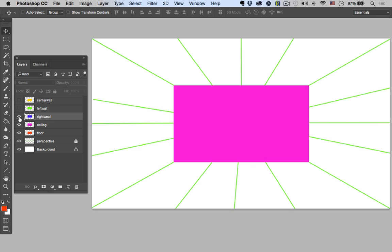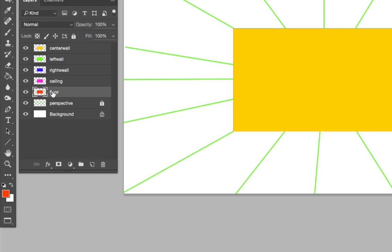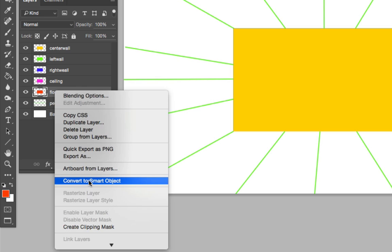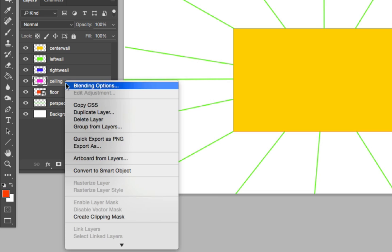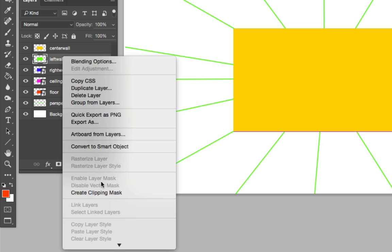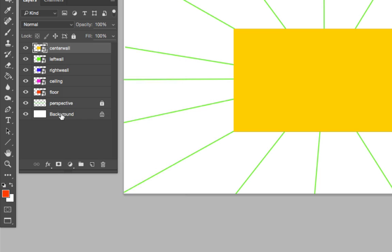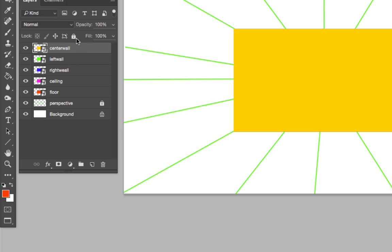Now we have all five walls created. The next important step is to convert each of them to a smart object — do not skip this part. Right-click on each layer and select 'convert to smart object.' Do this for every single wall layer before you start moving anything around.